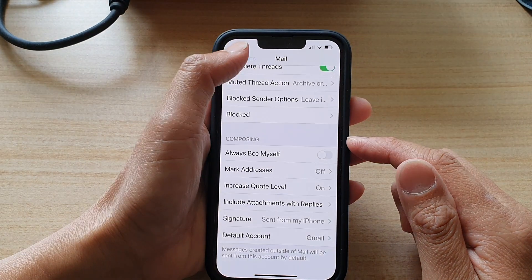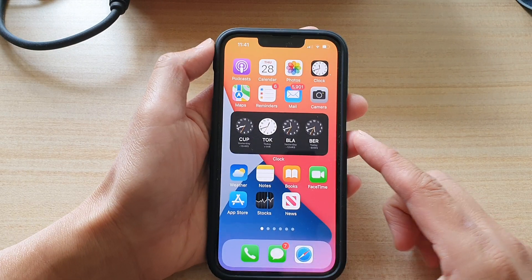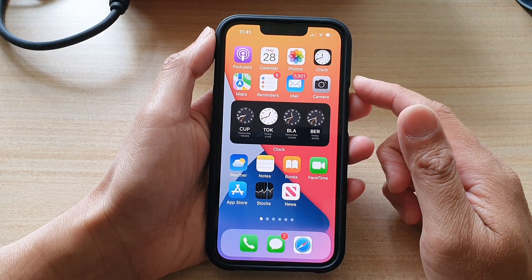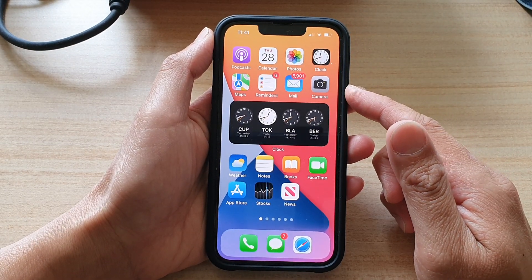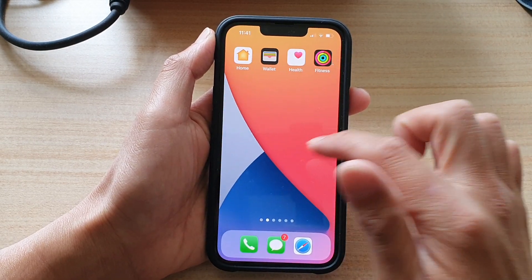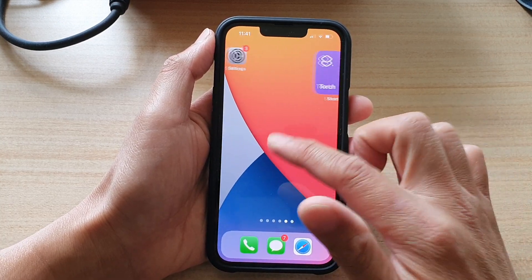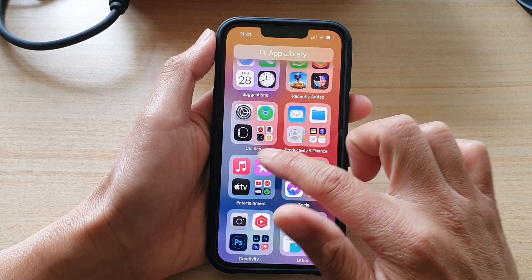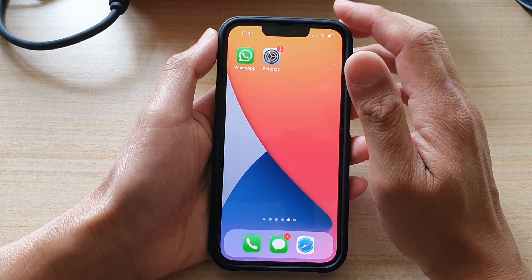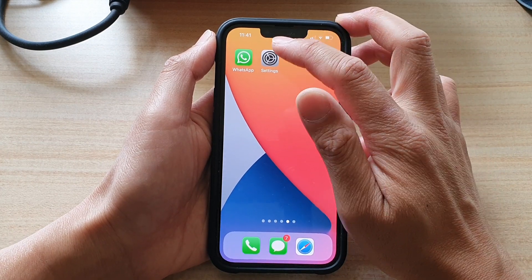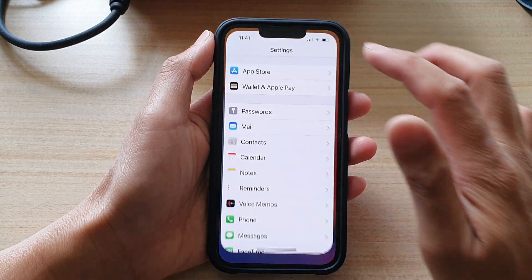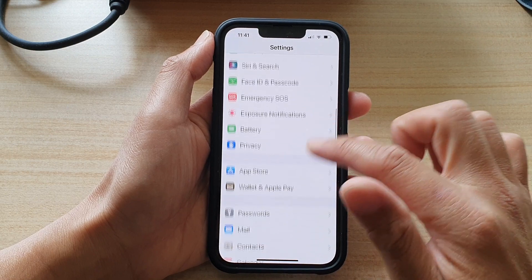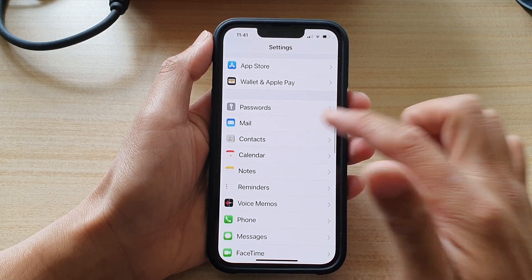First, let's go back to your home screen by swiping up at the bottom of the screen. We're going to swipe across and tap on Settings. You can find it in the app library. Tap on Settings, then go down and tap on Mail.